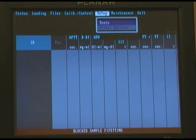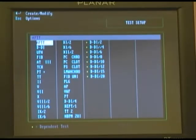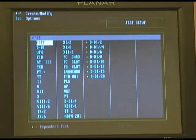The next set of options we want to talk about are under Setup, Tests and Global Options. Let's highlight Tests, and the list of tests that are currently loaded on your system will now appear on the screen.